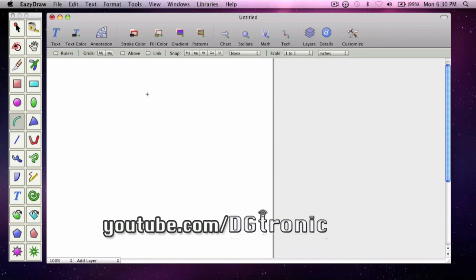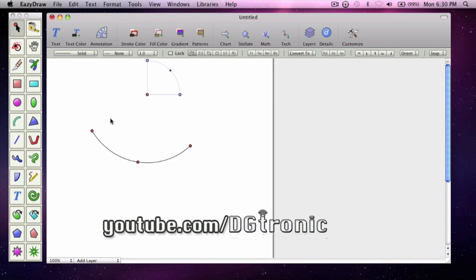Let's go to the Arc tool here and make a curved path.